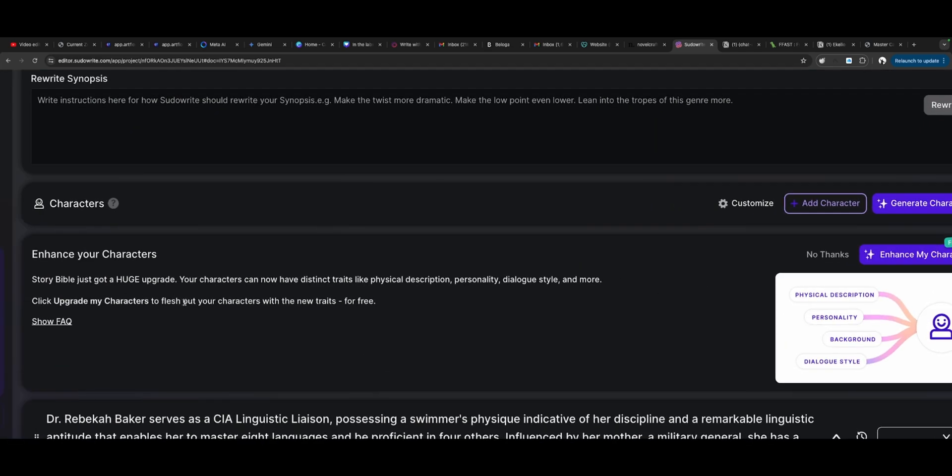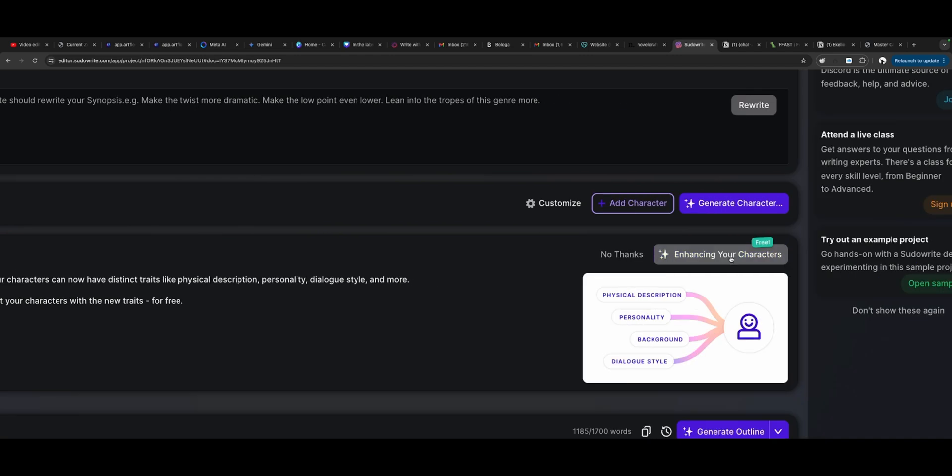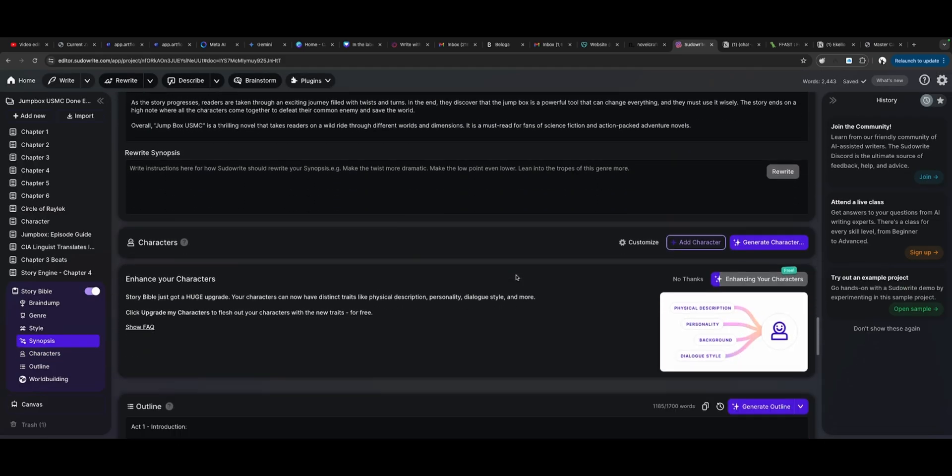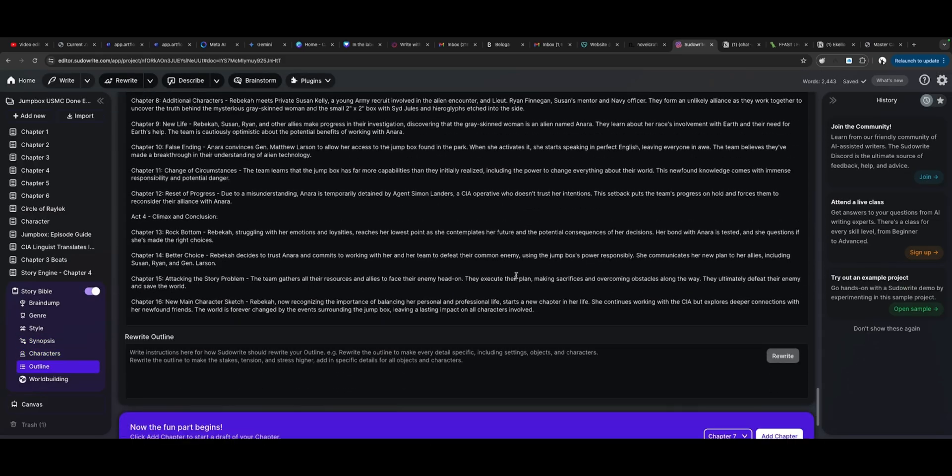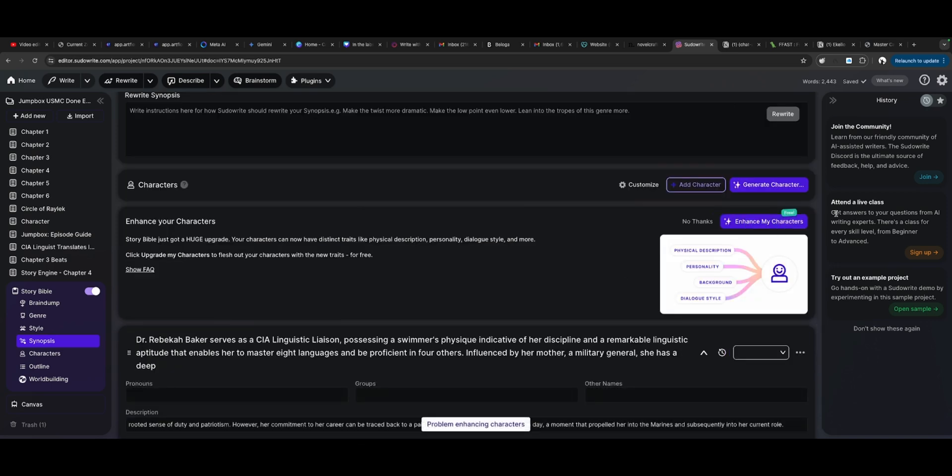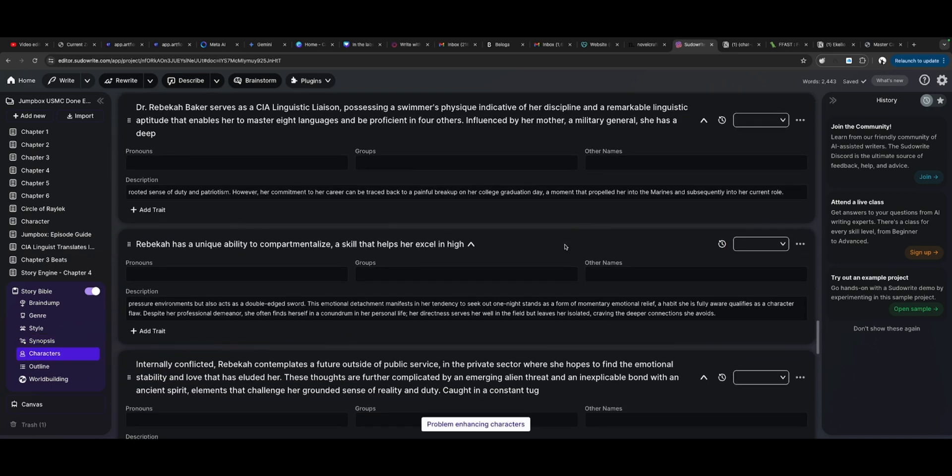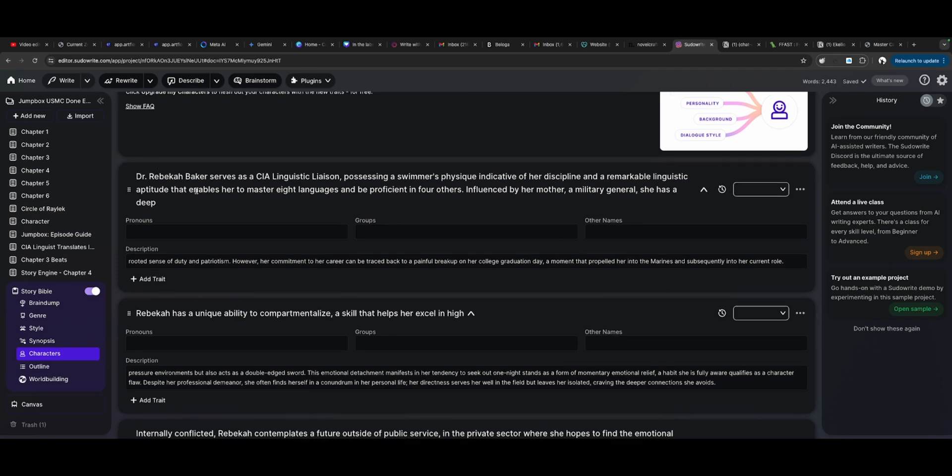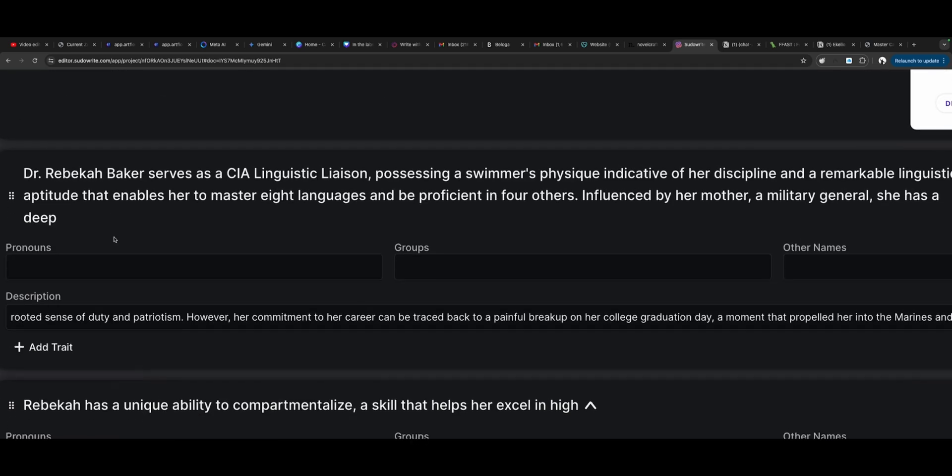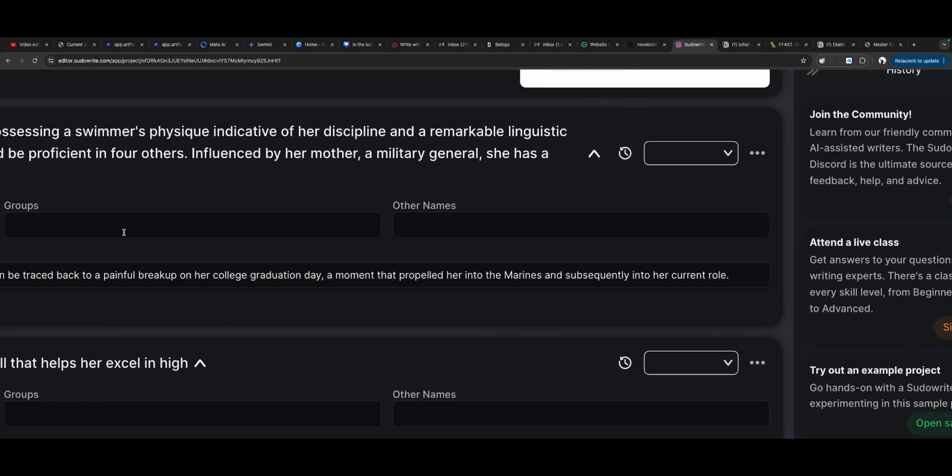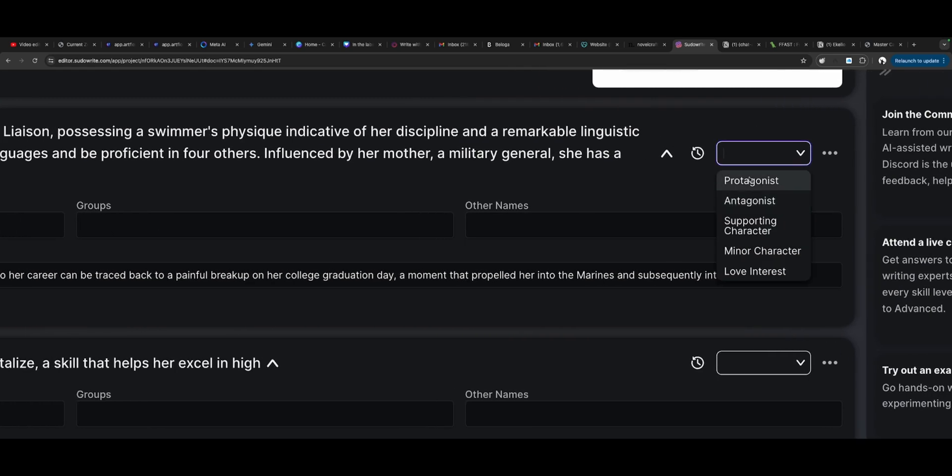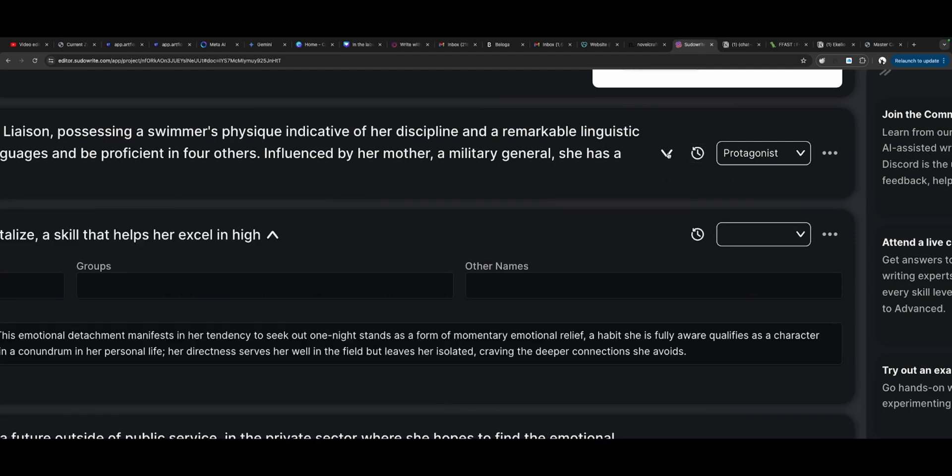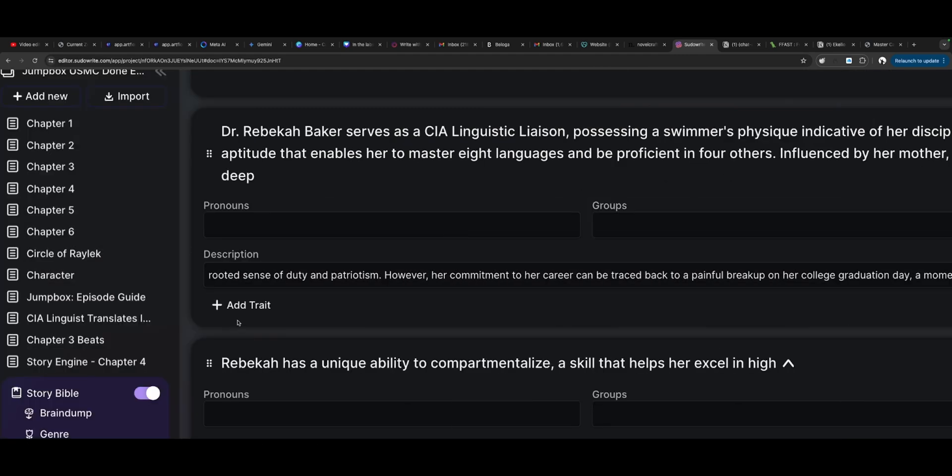But here where the characters are, we've got something, a new little thing right here. Story Bible has got a huge upgrade. Your characters can now have distinct traits like physical description, personality, dialogue style, and more. Click upgrade my characters to flesh out your characters with the new traits for free. Enhance my characters. My characters are being enhanced, I guess. Where are they? Do I have characters? Oh, they're working on them right now. Now all of my characters have a new kind of field. If I'm not mistaken, this is my linguist. I could put pronouns in there now. Groups. Other names. I can name them the protagonist, the antagonist, the supporting character, a minor character, a love interest. Or I could delete this character.